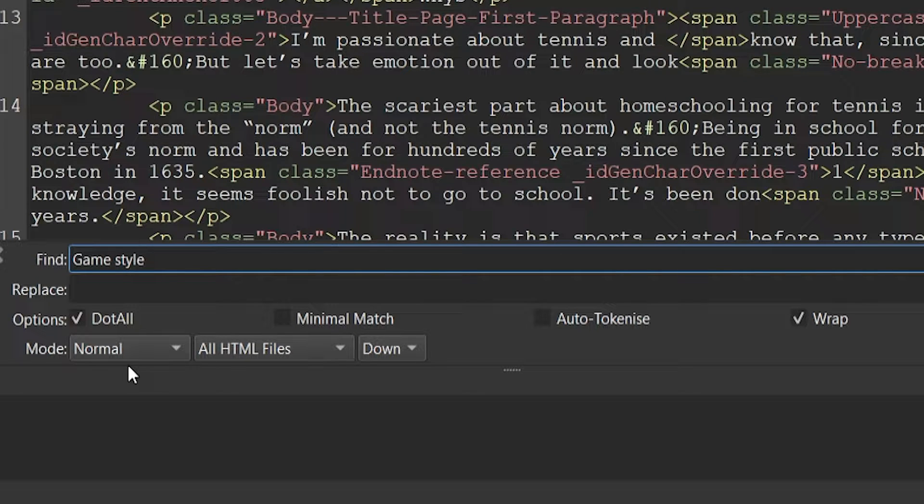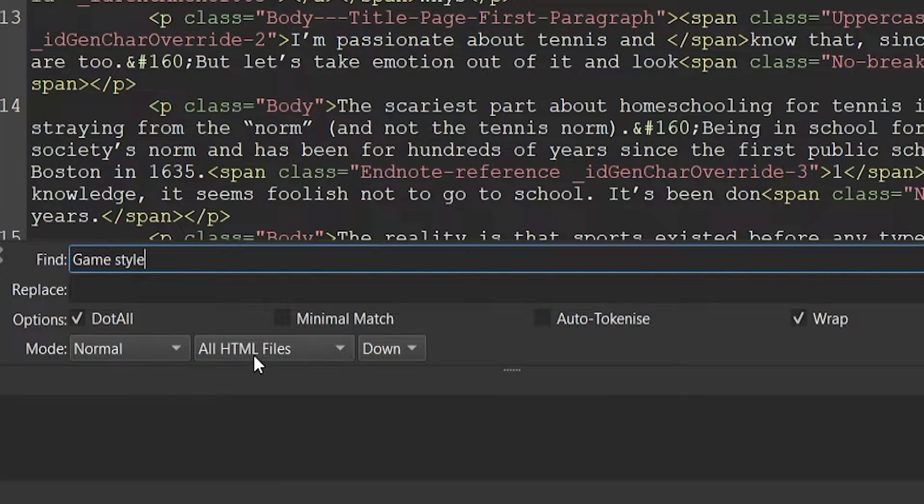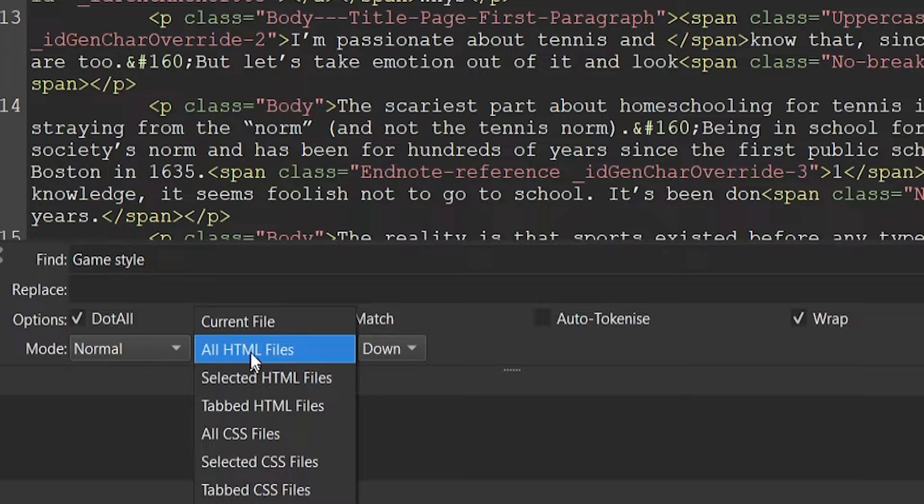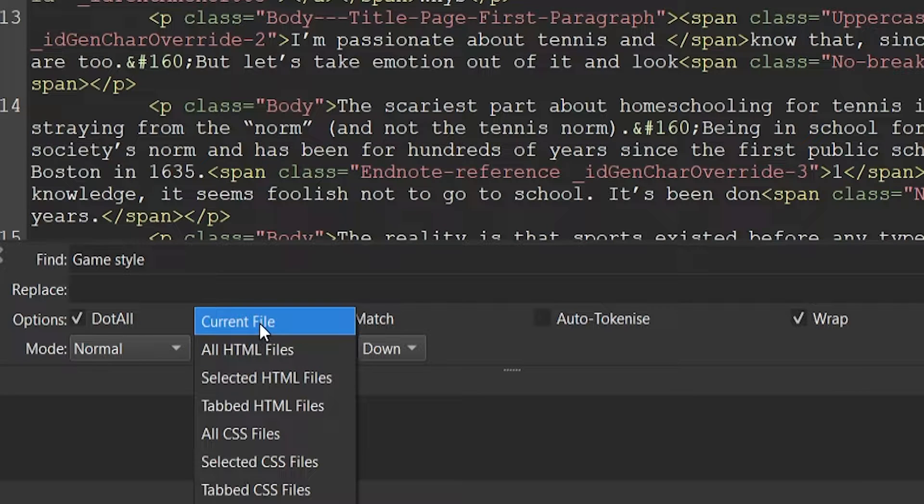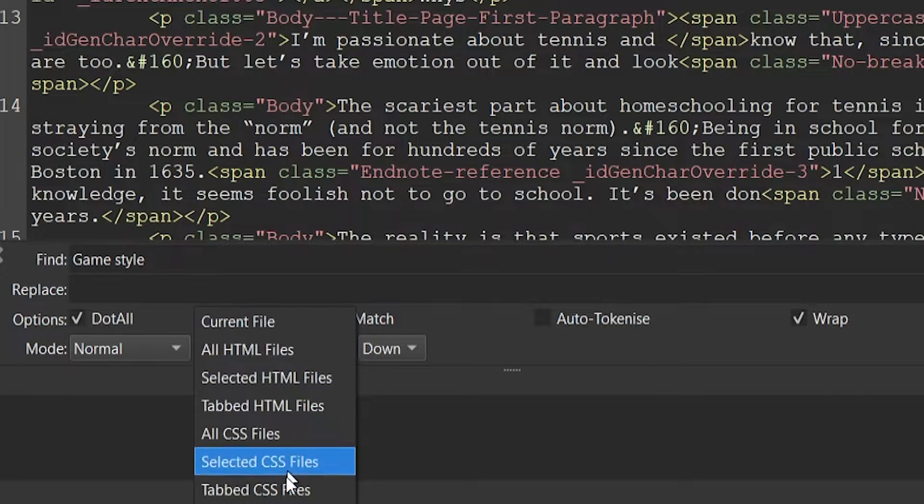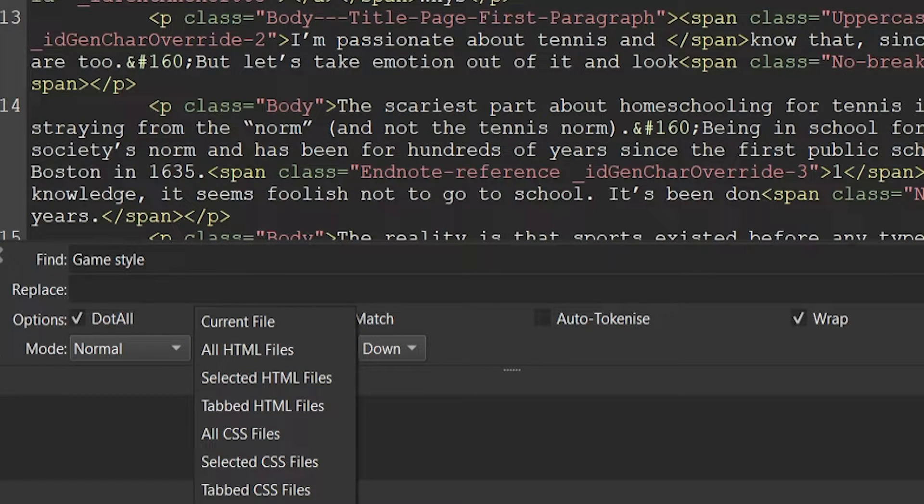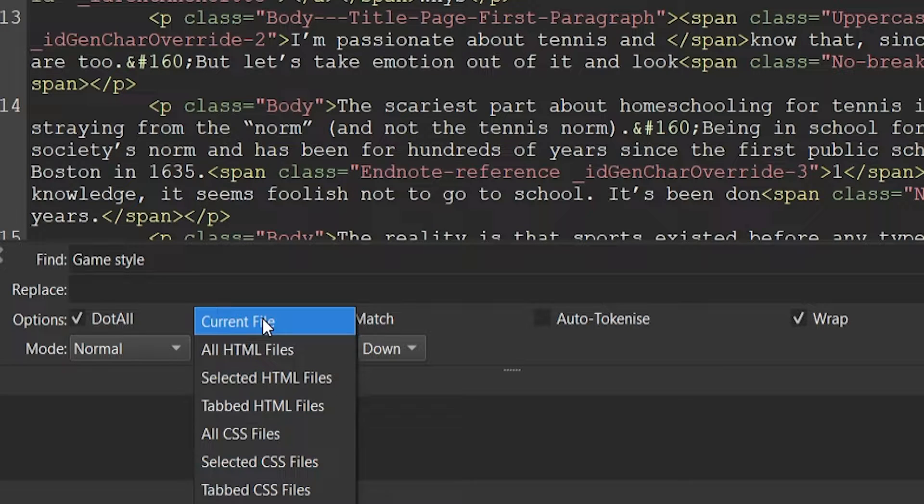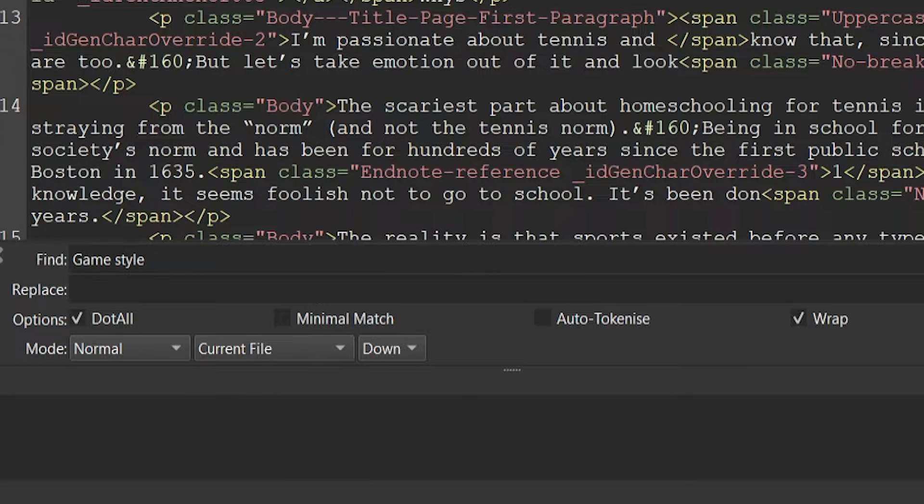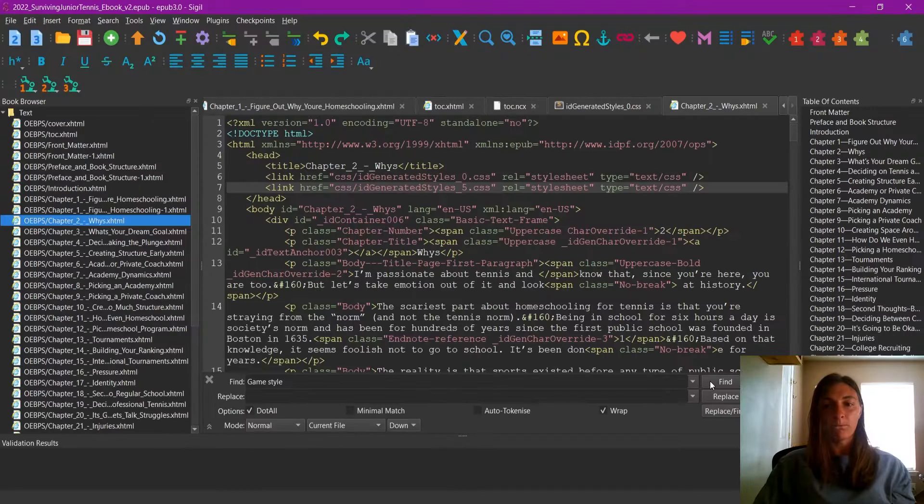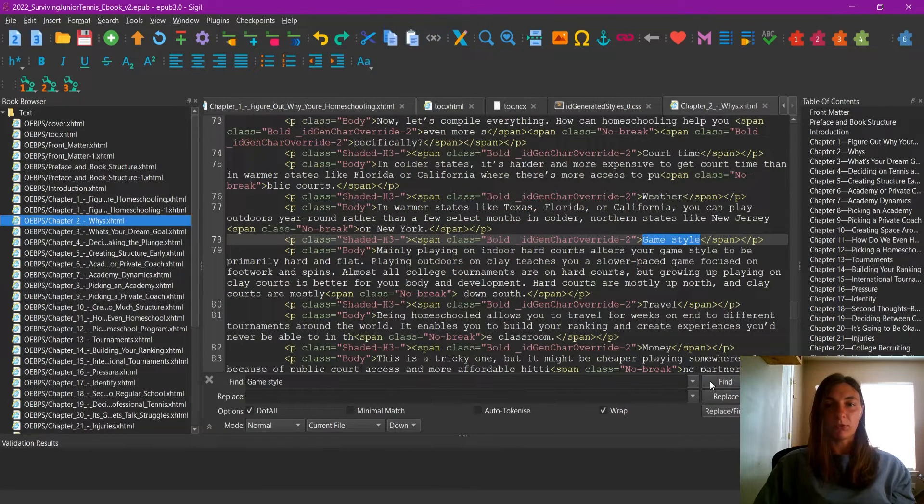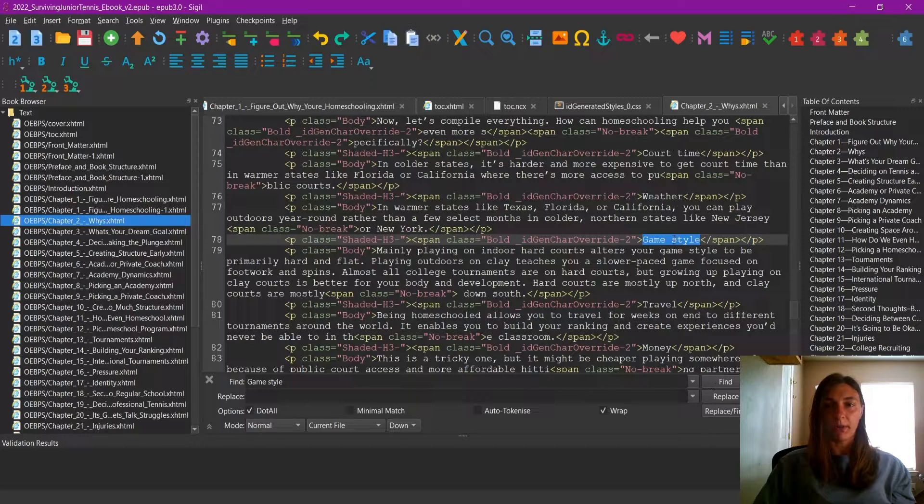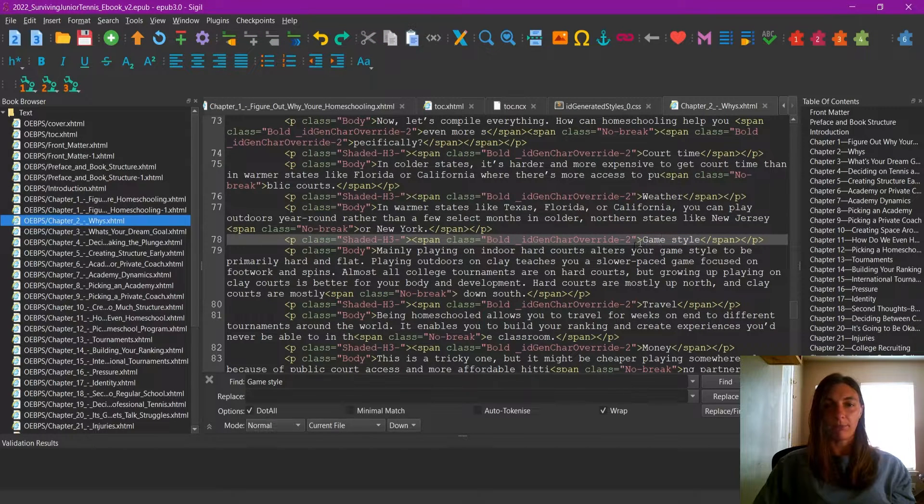And you do want to make sure that you change the settings here to the current or all HTML files. By default, it is set to NCX files, but we need to look for the current file. I'm going to search for this term, and it now has identified it for me.